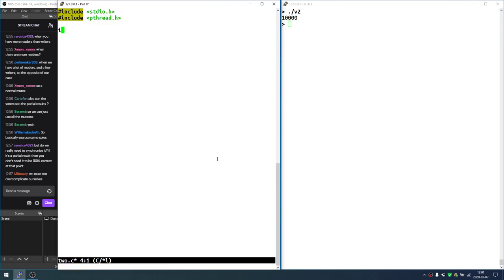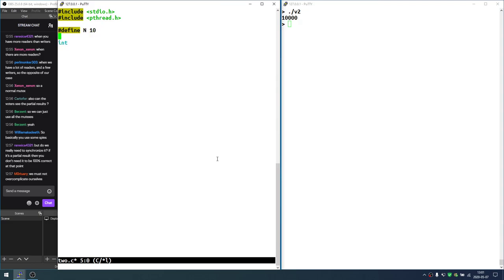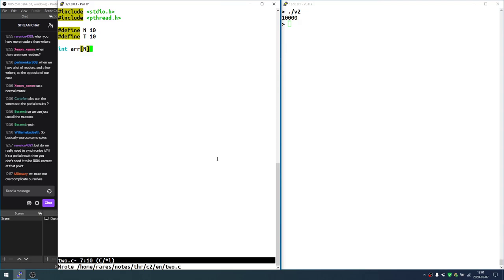So let's just get going. All right, so we have an array of ints. Let's say, let me define some of those macros. So we'll have 10 integers and we'll have 10 threads. So int array of n.